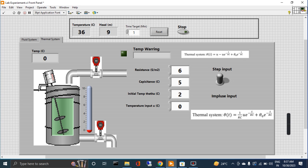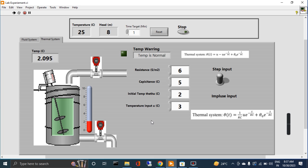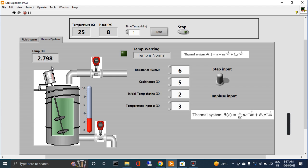Initial temperature, let's say I give two. And I run it. If the temperature, let's say 25, and head is, let's say, eight. Now the temperature is increasing gradually from two upward.